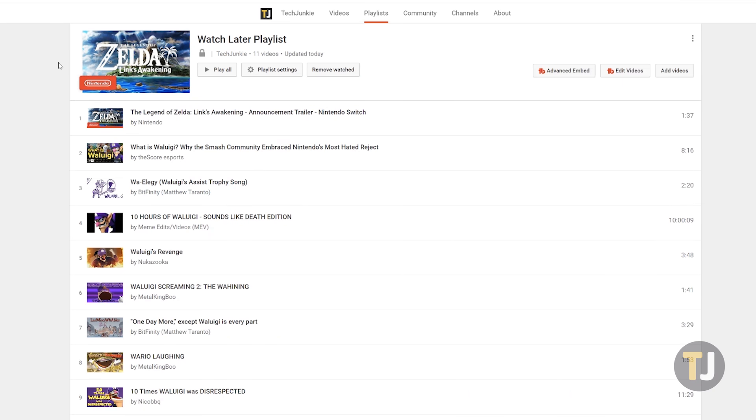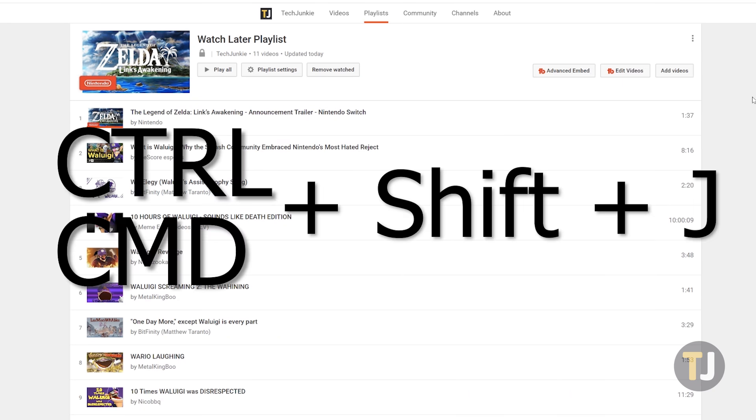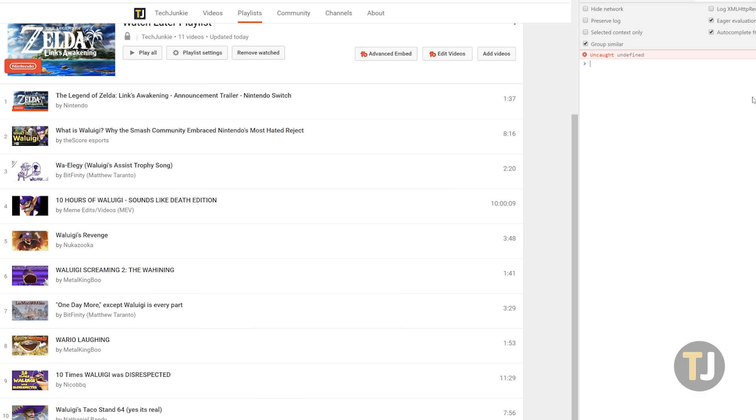With this page open, make sure your ad blocker is disabled, then click Ctrl or Command, Shift, and J on your keyboard. This opens up the developer options in your browser that allows you to input commands using code.